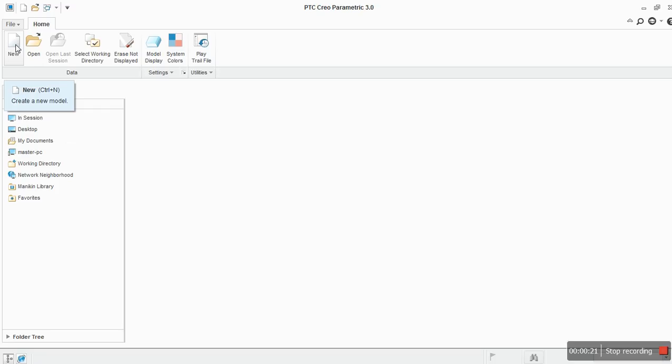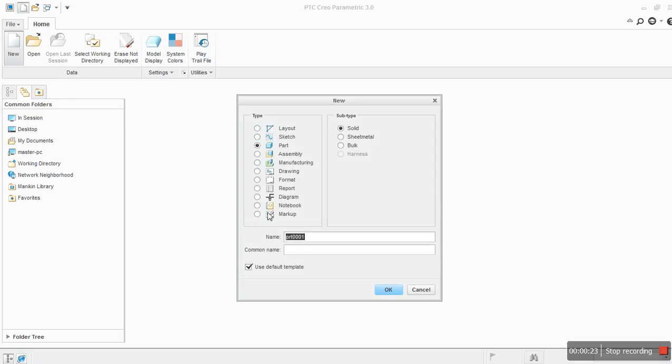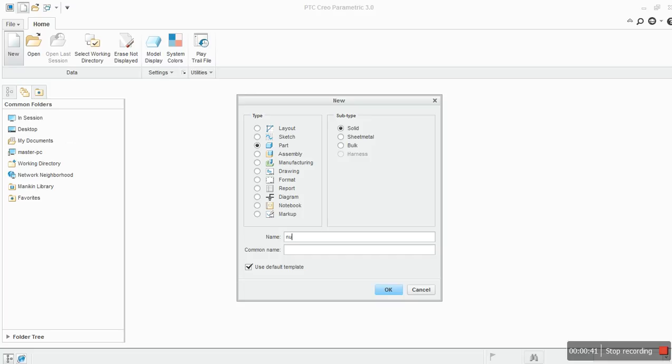First, it's a new file. With this you can create a new part, new assembly, and new drawings or format. Drawings create a 2D drawing of your 3D part or representation. Next is name. This lets you name your part. I will name it as a nut.